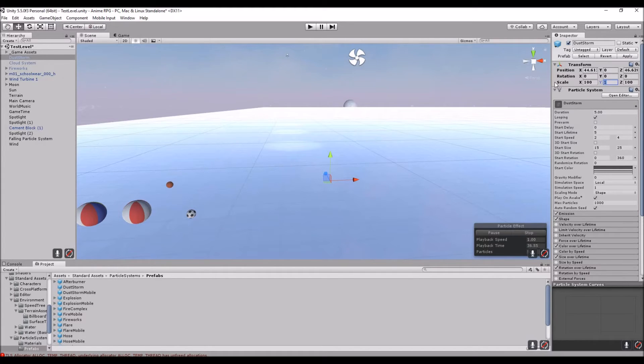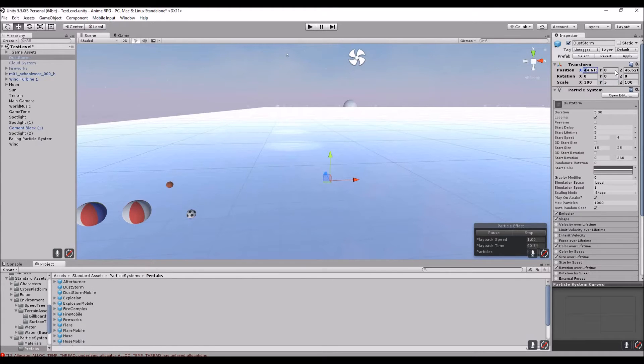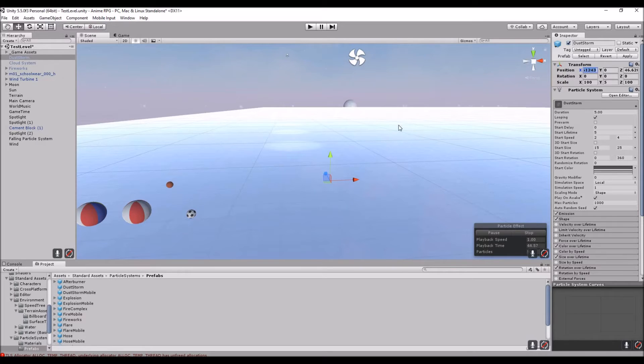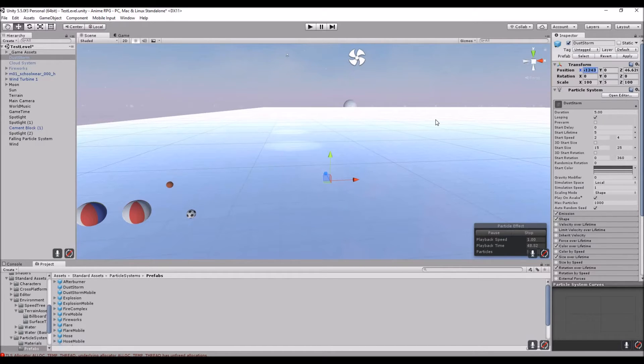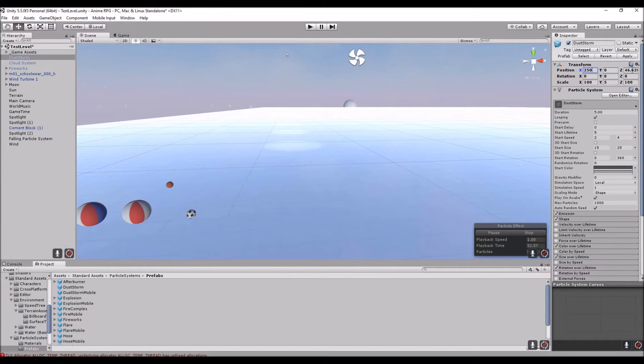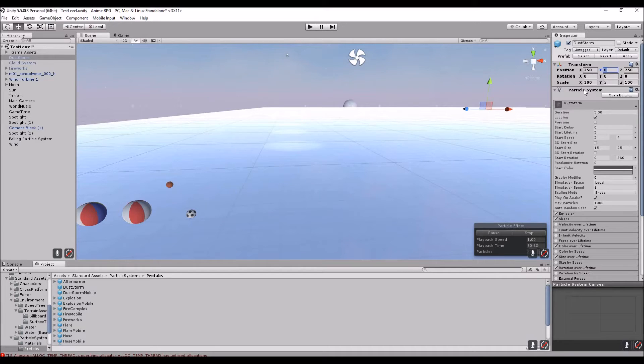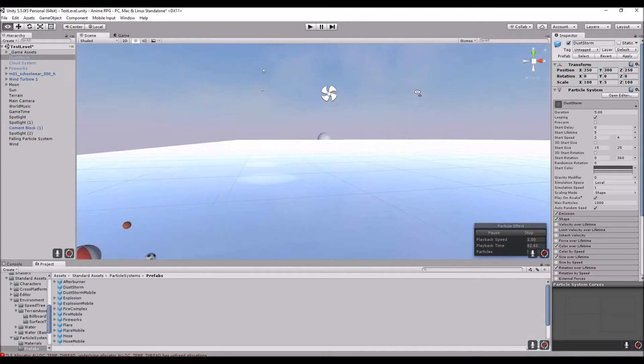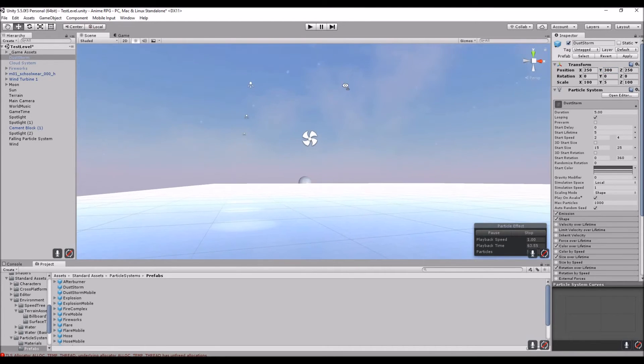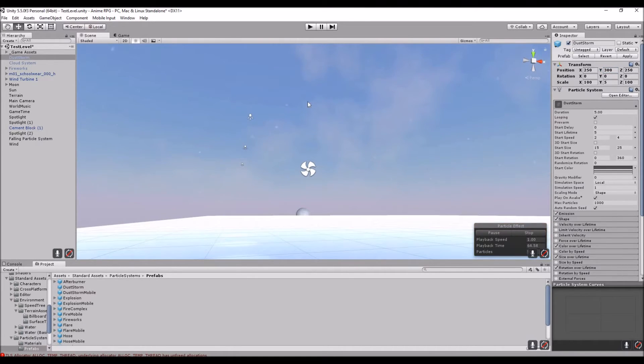I'm actually going to change the position of this so that it's in the middle of the map. The map is 500 by 500, so I'm going to do 250 by 250, and I'm going to set it above the map. Let's set it at 300 for now. So as you can see, you got these little puffs of smoke that are just popping up and twirling around.